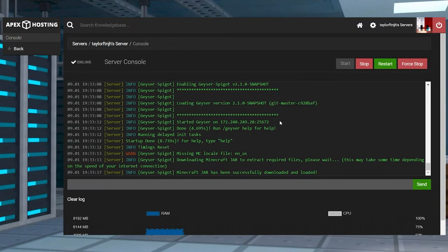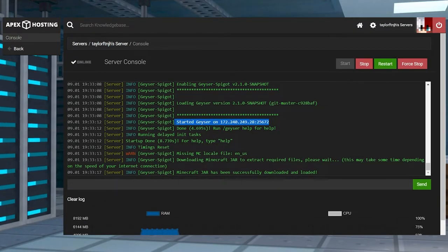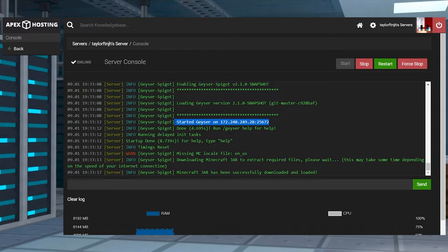You can confirm this worked by going to the console from the main panel and looking for a message from the plugin.